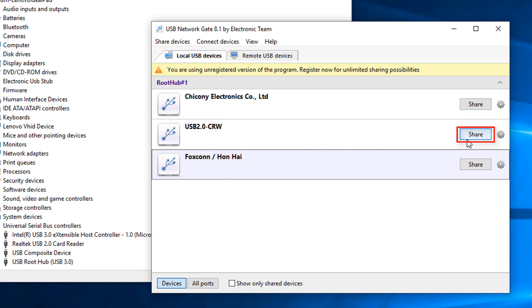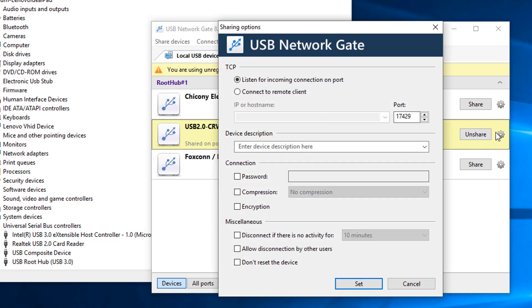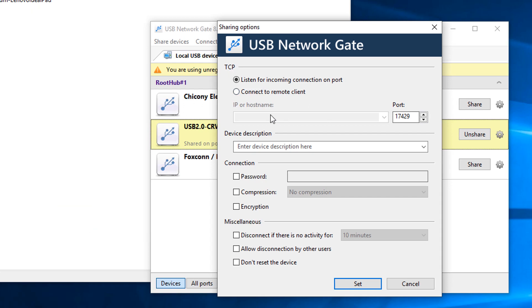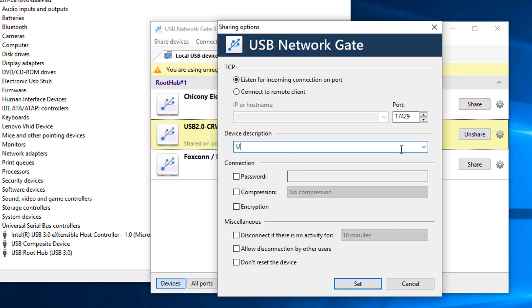Now just click on the share button to share the complete USB hub or USB port. Also you can change the sharing properties by clicking on the setting icon right to share button. You can add description, encryption mode, and also you can set a password so that your brother cannot access a personal hard disk connector.